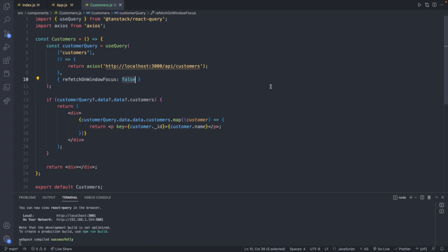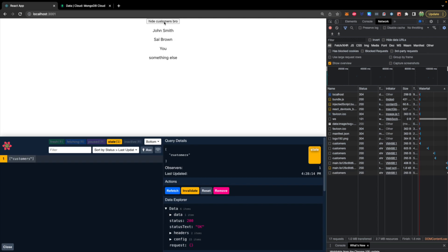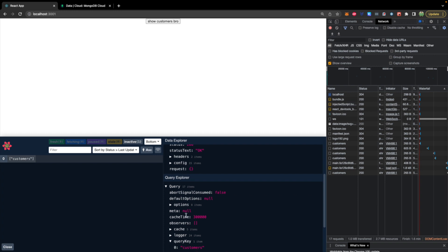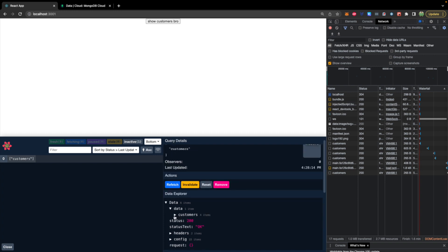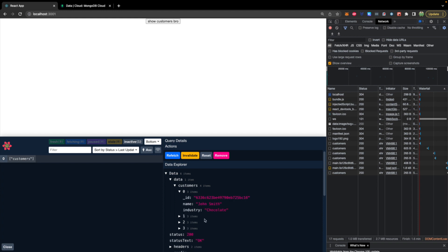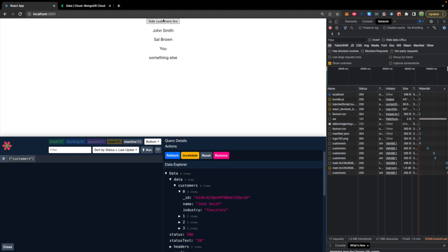If we remove the cacheTime override for a moment, we save, show the customers, and hide the customers — you can see we still have information in the DevTools and our query still exists in the inactive section. It has a specific cache time. When we remount this component, it's not grabbing data from component state as we've previously done in the series — instead it's retrieving that data from the cached values. If you remove a component it goes to inactive, sits there for five minutes by default, then gets garbage collected, and displaying it again will make a new request to the server.